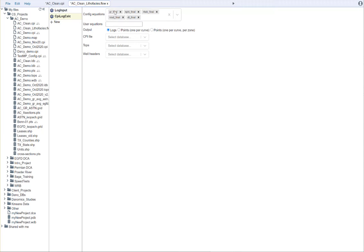Okay. Just one note on these. I've chosen to use the final curves. And those are the ones that have already been composited, potentially normalized, and corrected for bad hole.